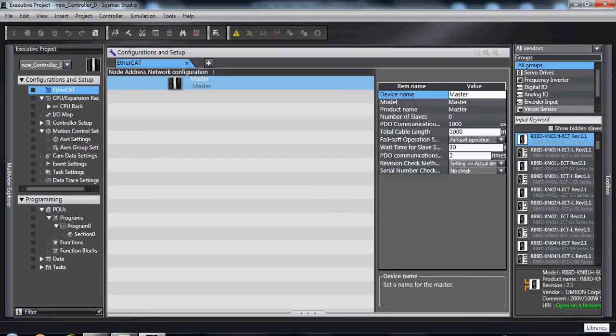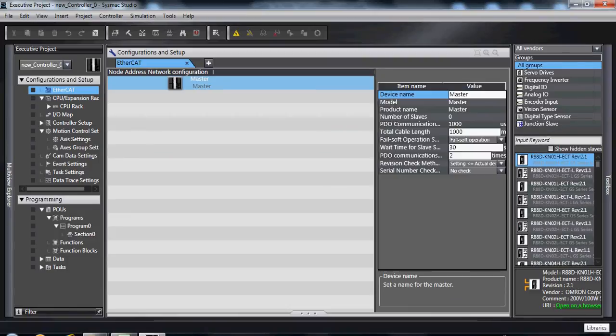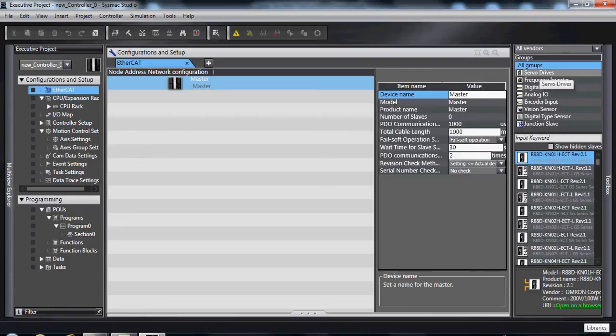On the right side, you have your toolbox. The toolbox allows you to see and search through EtherCAT slaves that can be added into this configuration.